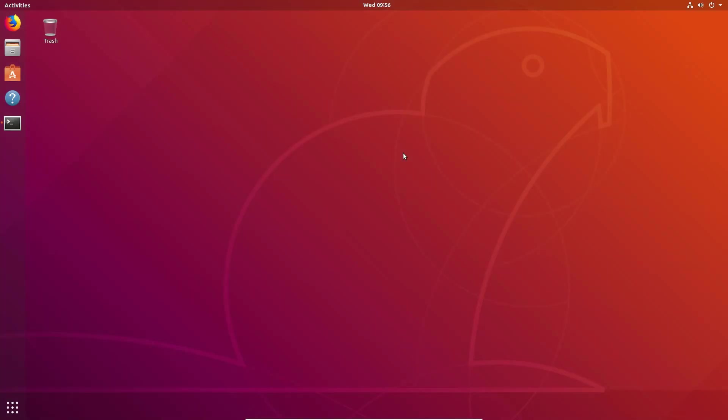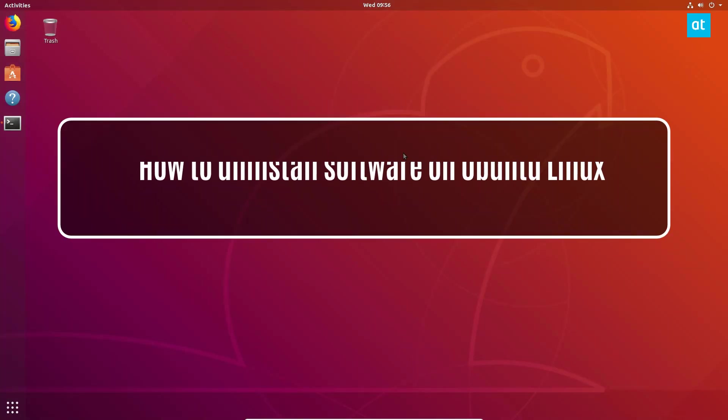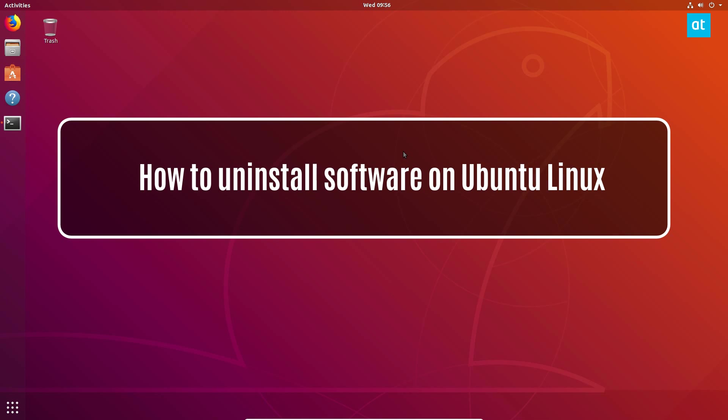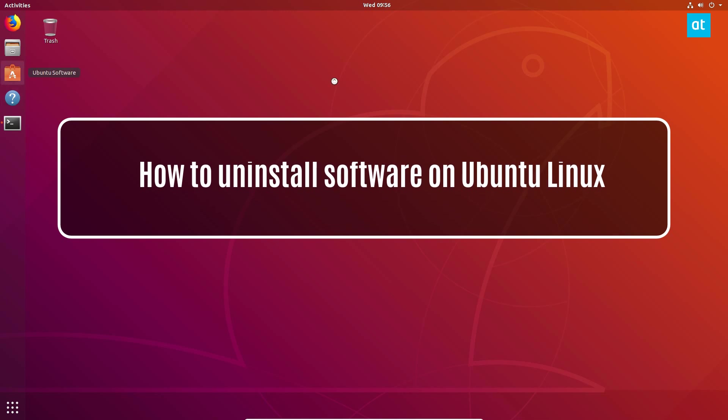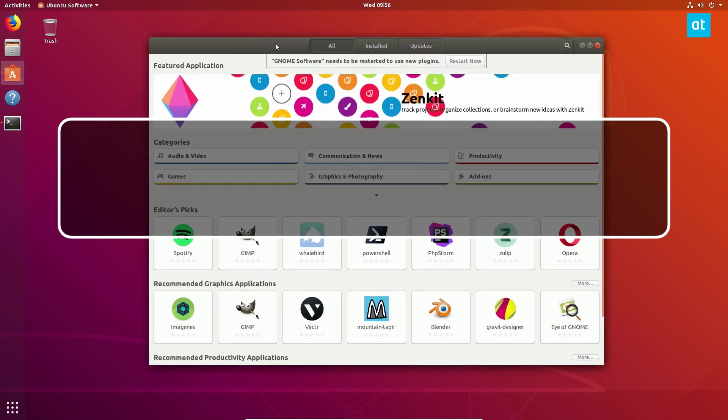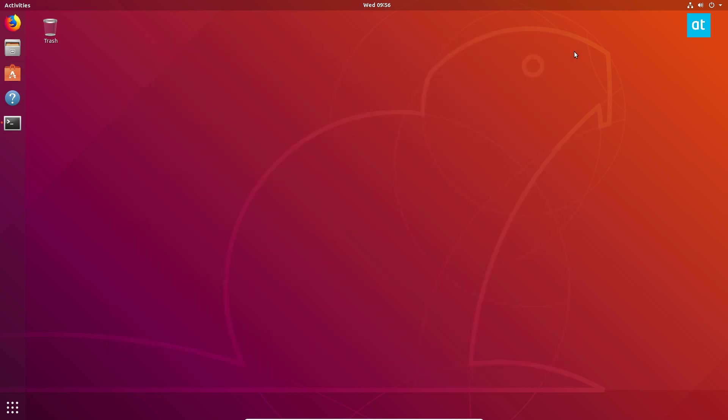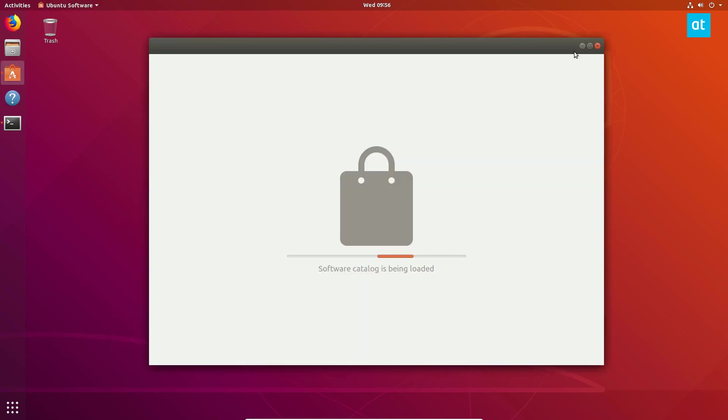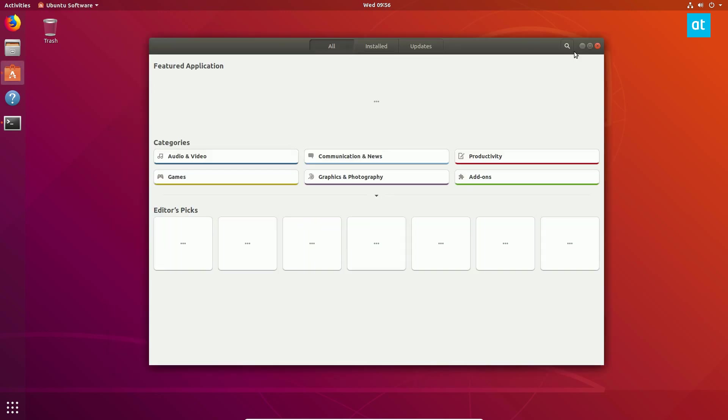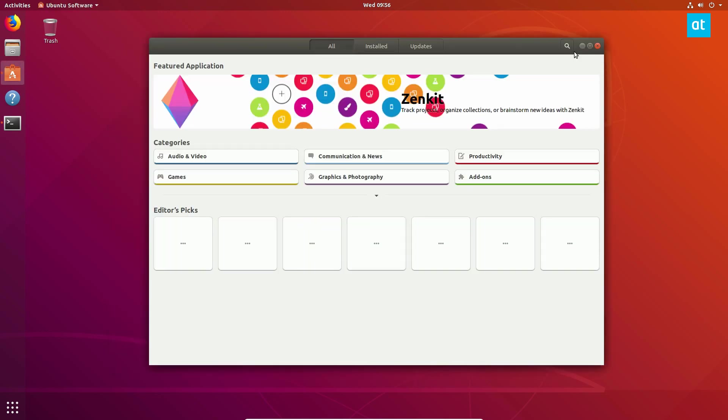Hey, how's it going guys? Derek here from Addictive Tips. In this video we'll be talking about how to uninstall software. In particular, we'll be talking about how to uninstall software from the terminal and from the Ubuntu Software Center.